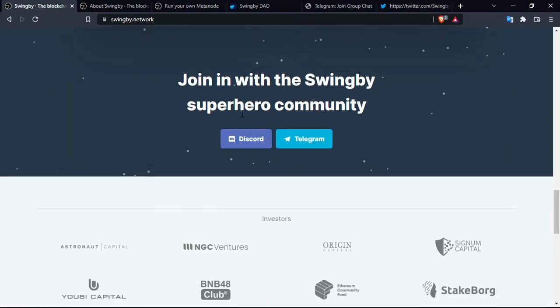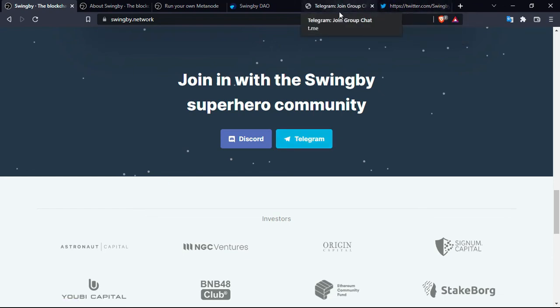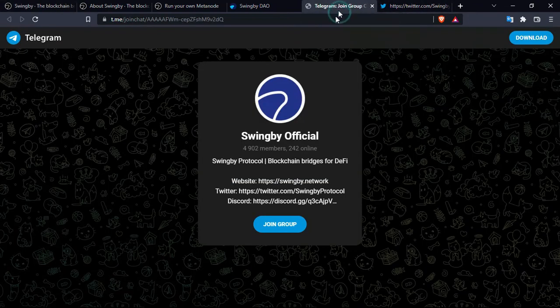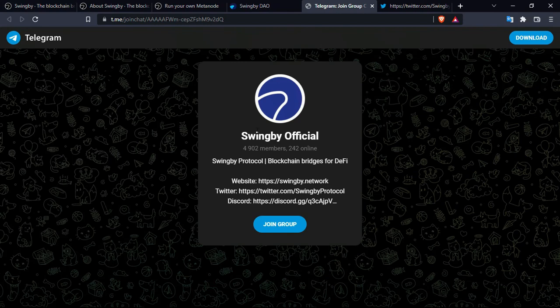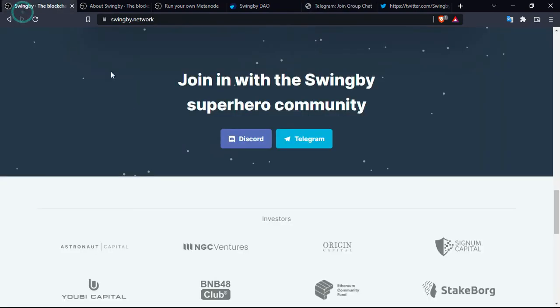This is the details. You can join the Swingby superhero community on Discord and Telegram. I highly recommend that you do so guys if you are interested in this project. You'll find a great community right there to answer all your concerns, and also the founding members are there on the group to satisfy all your needs and concerns of the project.